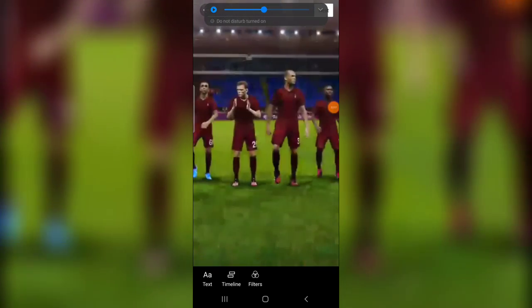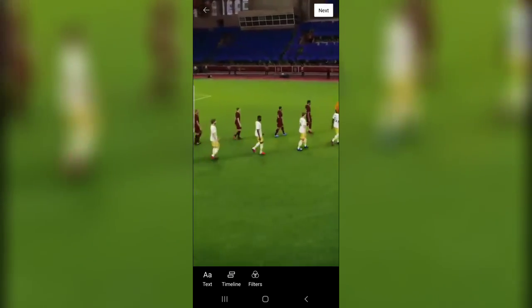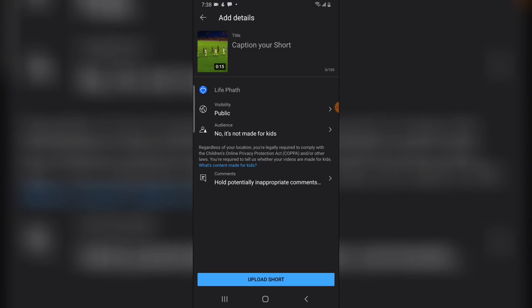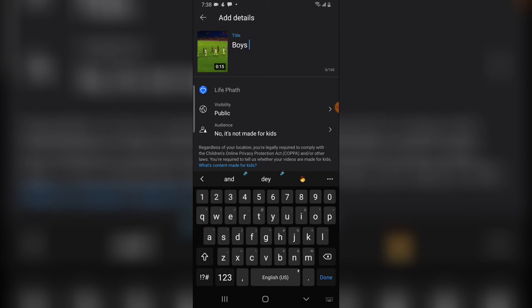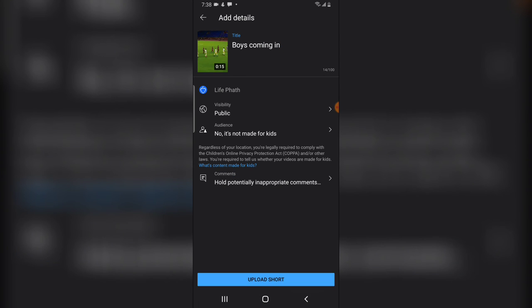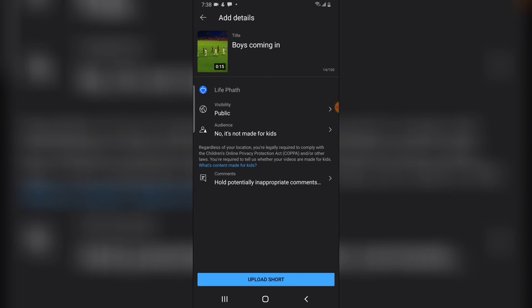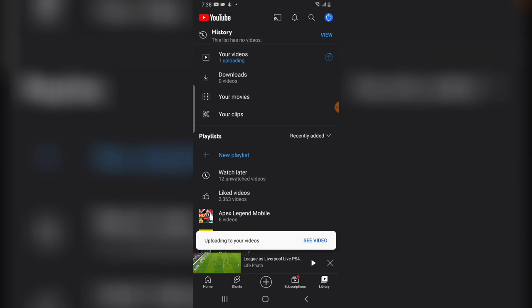The video has finished rendering, and this is actually the video right now. If you're ready to publish, click on Next. You'll notice you can give it a caption — add whatever you want as the caption. It's the same process as any other video you publish. Then click Upload and the video will start uploading to your channel.